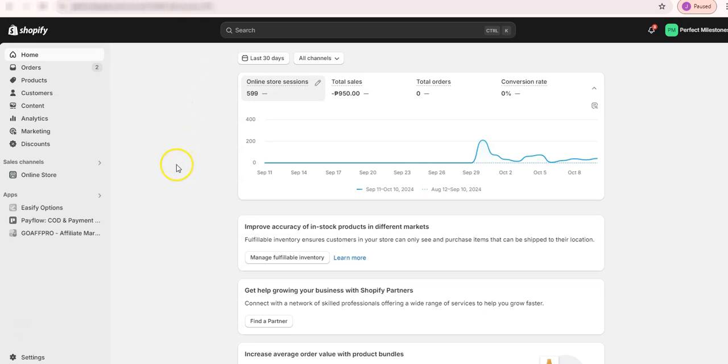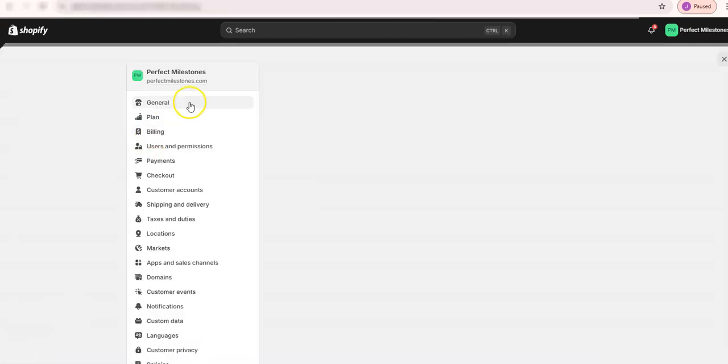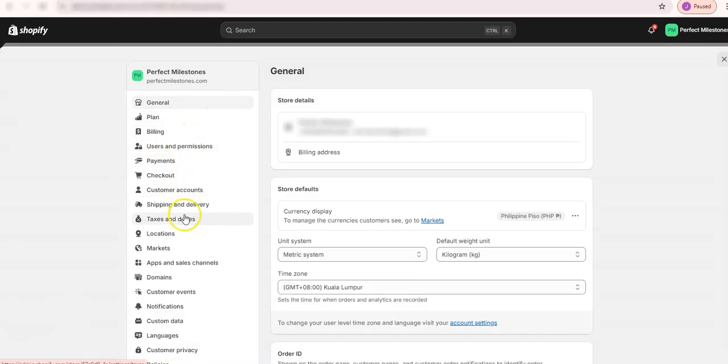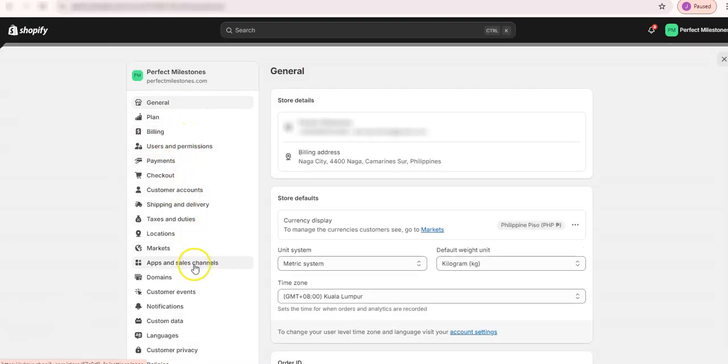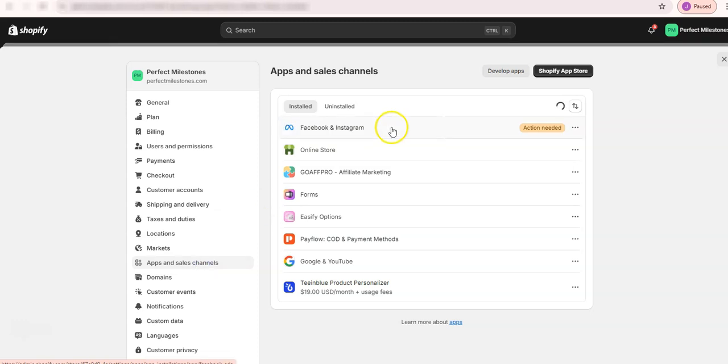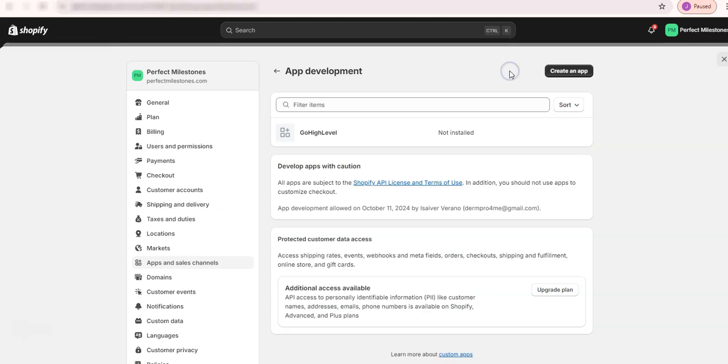Alright, so I'm here in my Shopify store. Just go to settings, and then apps and sales channel. And then you need to create a custom app. So click on develop apps here and create an app.